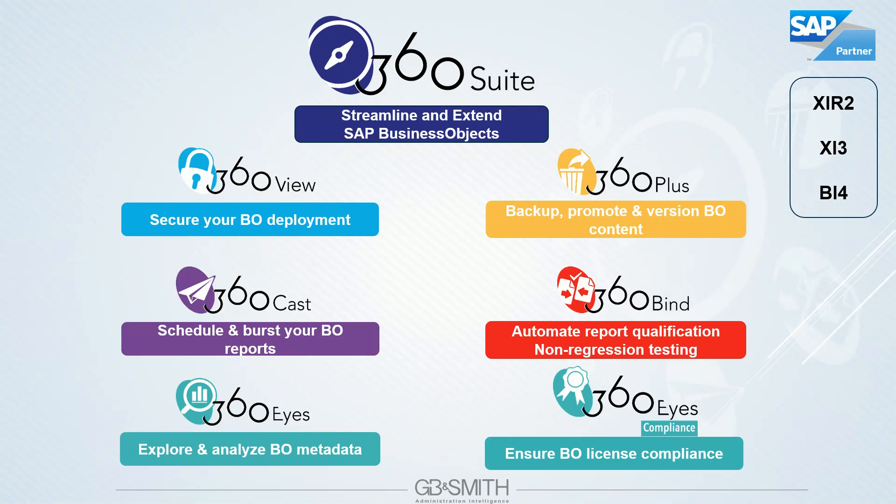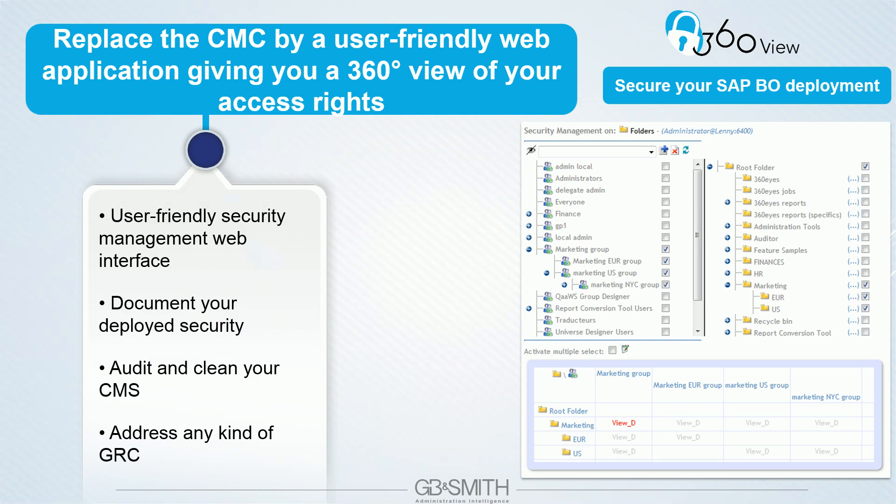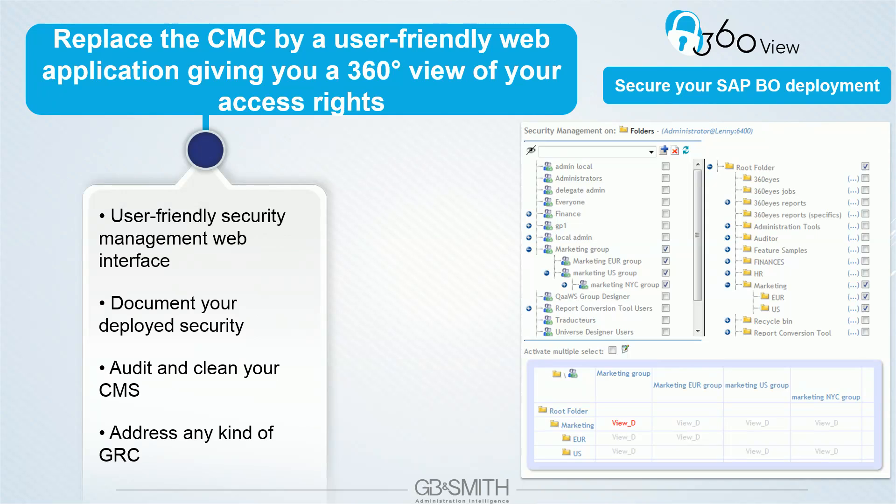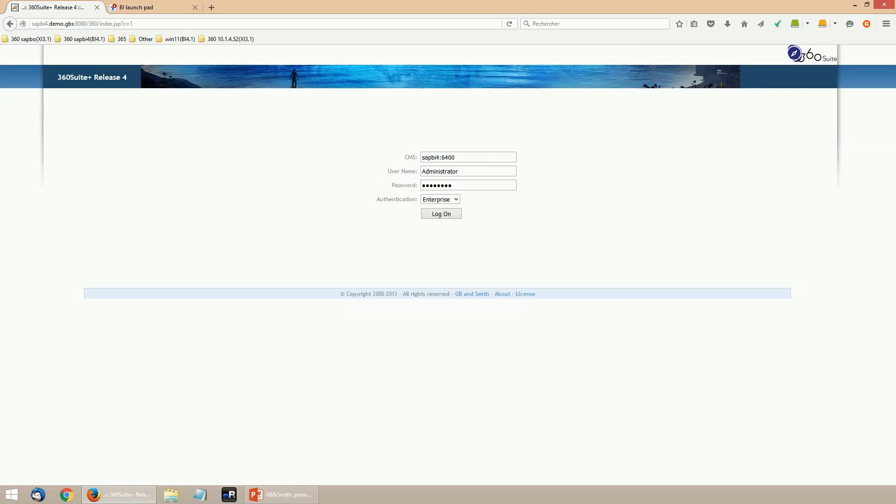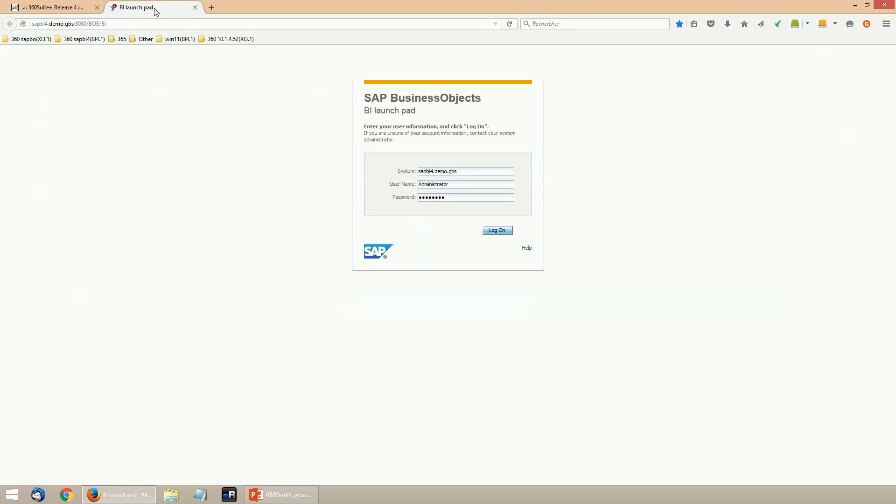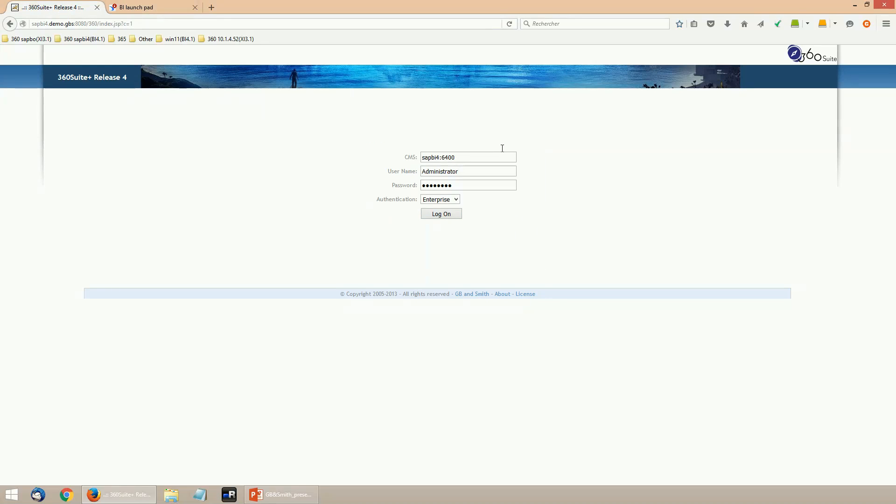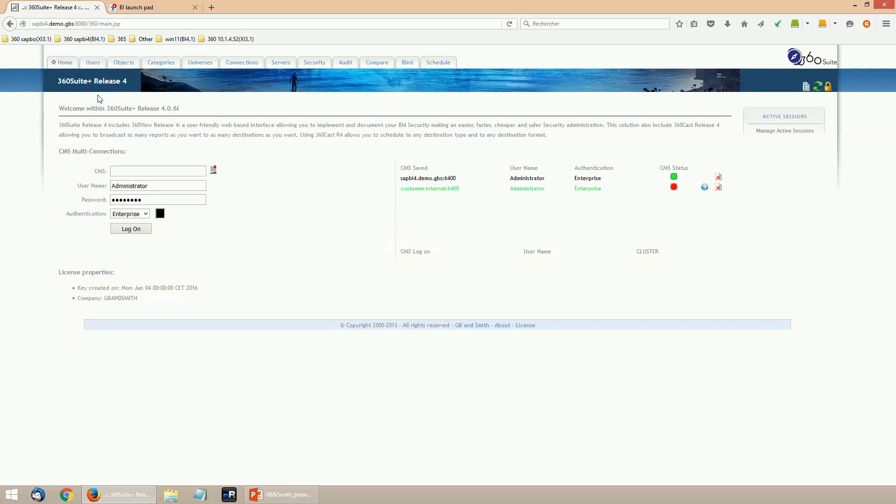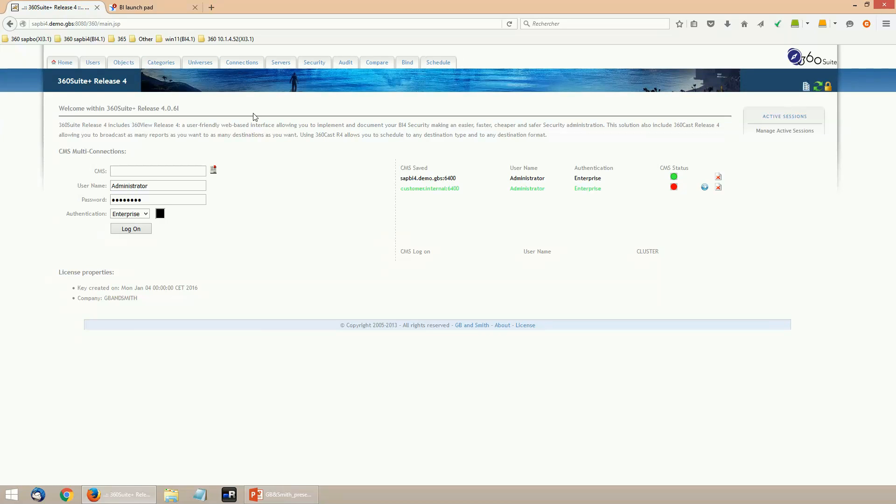Let's now review each product one by one. First, 360 View. This product was the first one in the 360 Suite. It basically provides an alternative to the CMC in order to manage the content and set up the security. It comes with lots of jobs to import users, folders, universes, connections, and also security features to set up the rights in matrices and control the inheritance of the security.